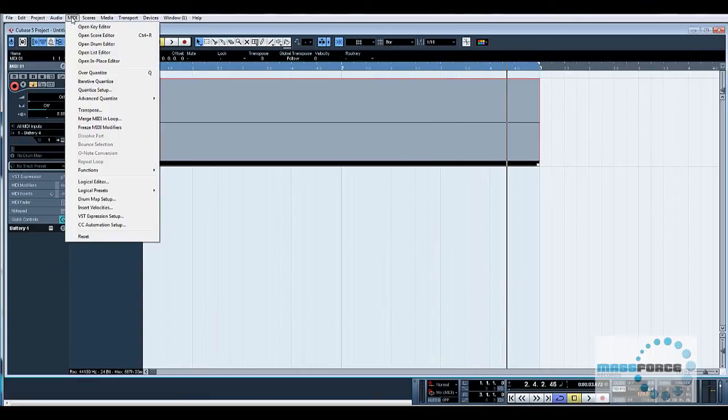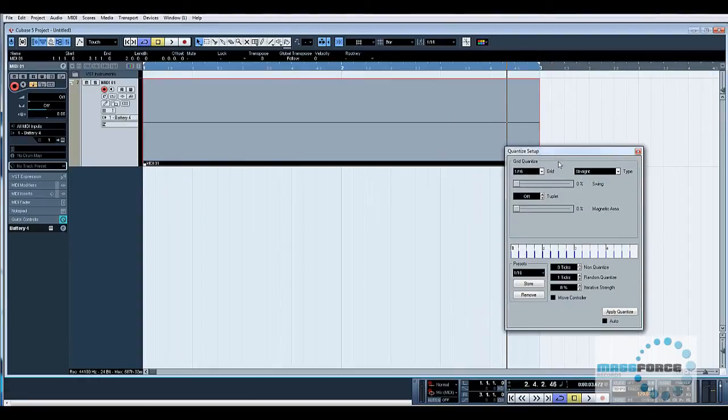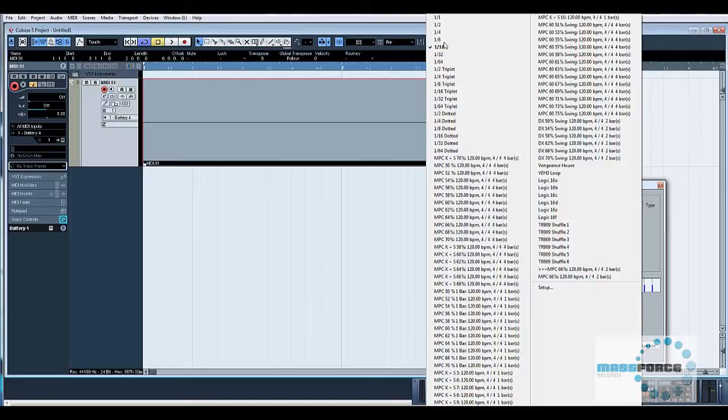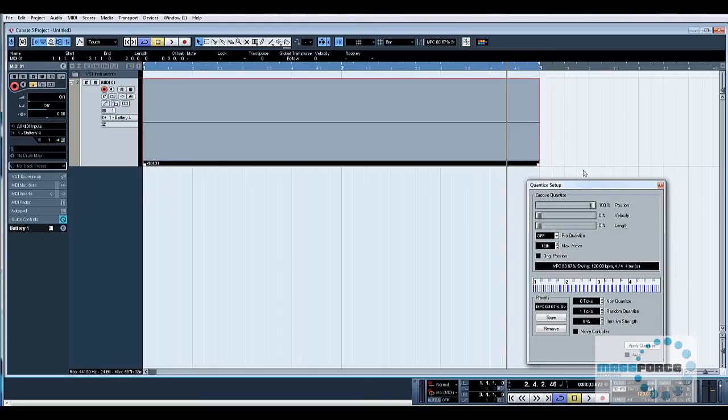Now I'm going to go to our quantize setup. I'm going to apply a quantize that I already have of an MPC. We'll go MPC at 67 percent. Obviously if you're doing this in your MPC, you know where your quantized values are, or your drum machine, and apply this quantized to this 16th pattern. So if I click apply.